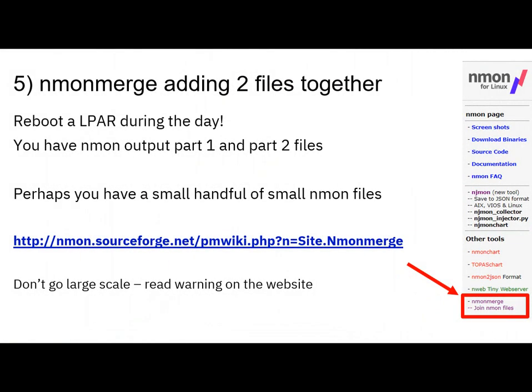Now, I'm not sure if you noticed that I missed number five — and here it comes. It's better to take this in this order. There's an NMod merge command that you can run. This merges two files together. This is particularly useful if, for example, you had to reboot an LPR or virtual machine during the day. Then you might have an NMod output file for the first half of the day and the second half of the day, and you really want the day's worth to match all your other records that are by the day. So we can go to the SourceForge website — down here we've got NMod merge — and you can join files together.